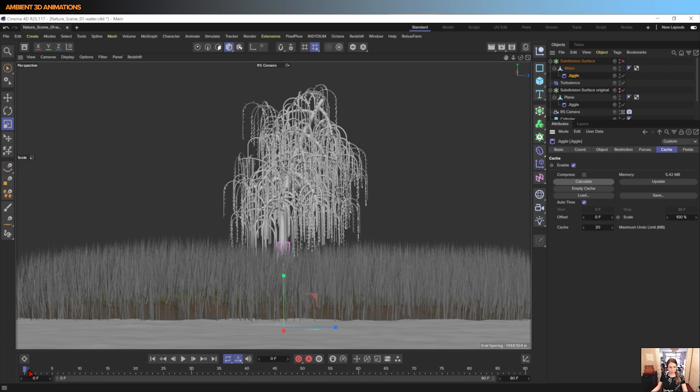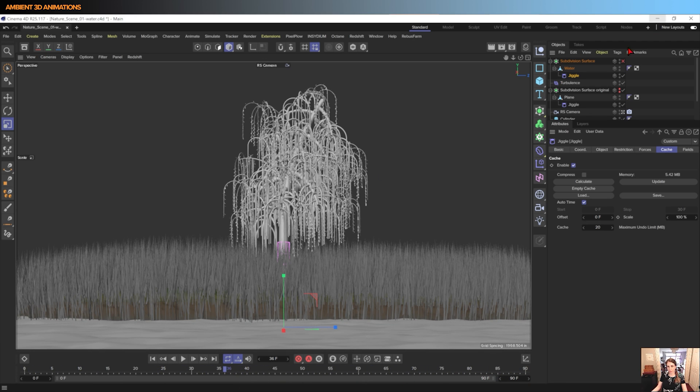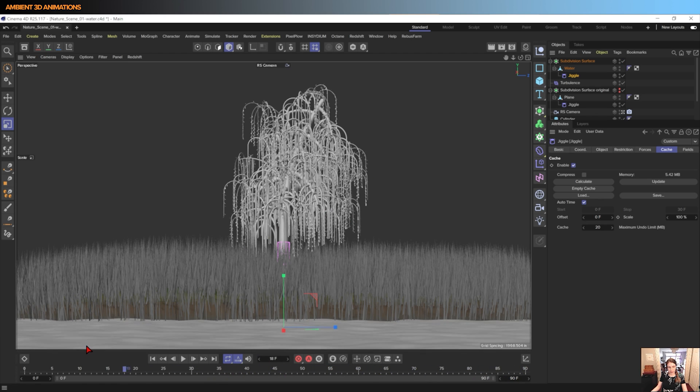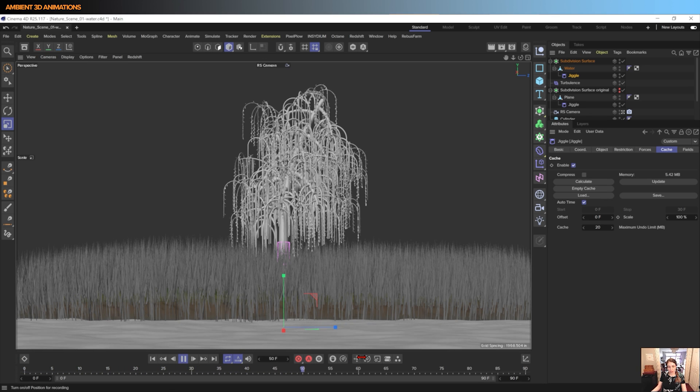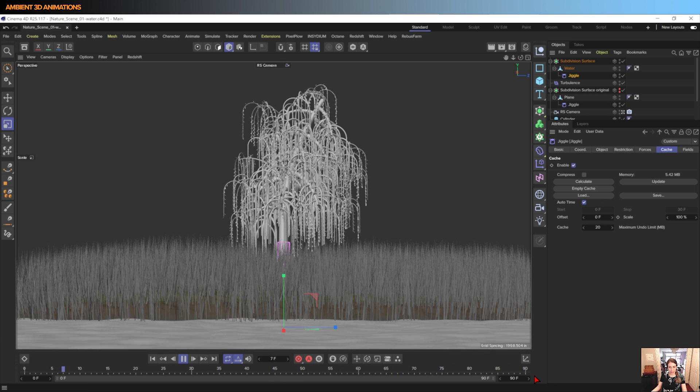And there it goes. And now we can scroll back and forth, no problem. And we have this lovely water deformation. And we can also turn on our subdivision surface with that to see that animation happening.